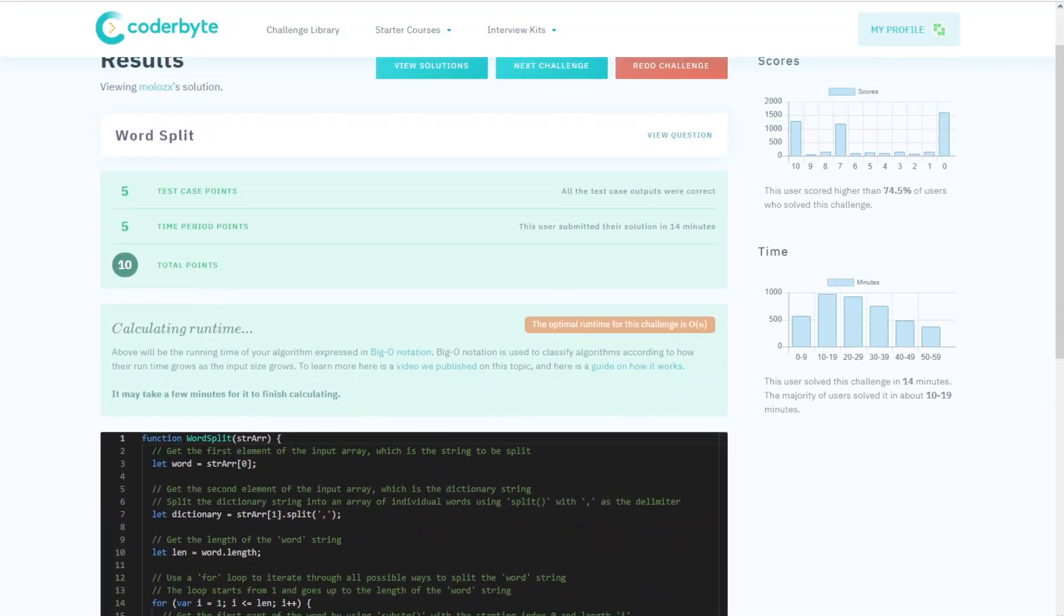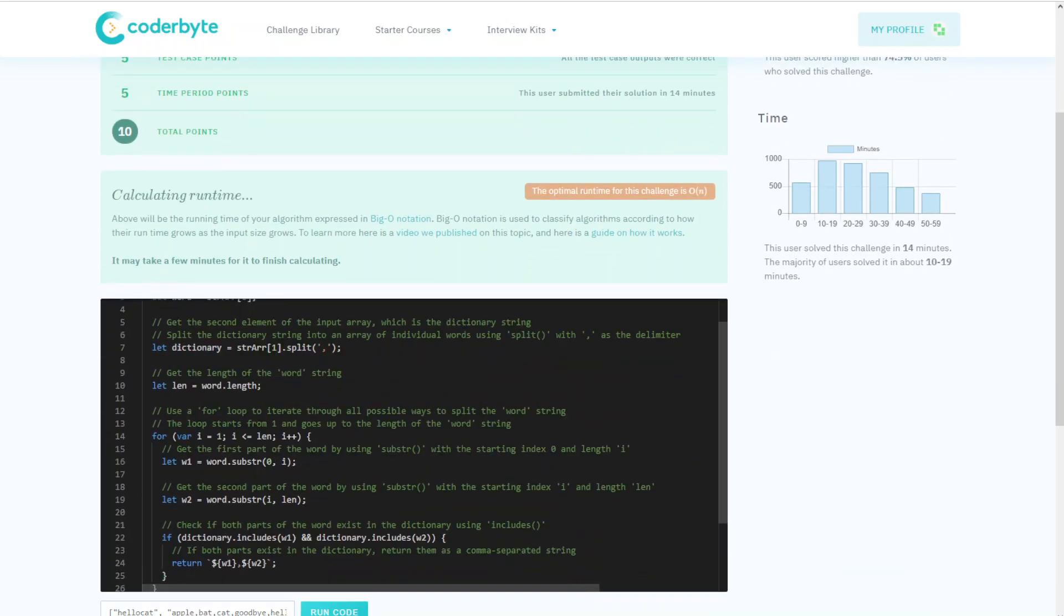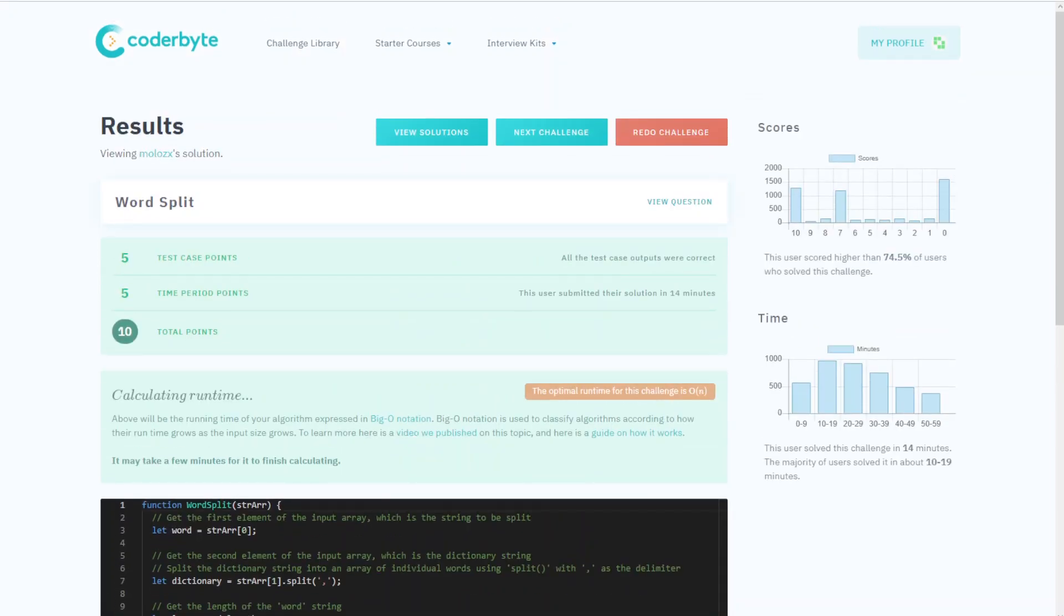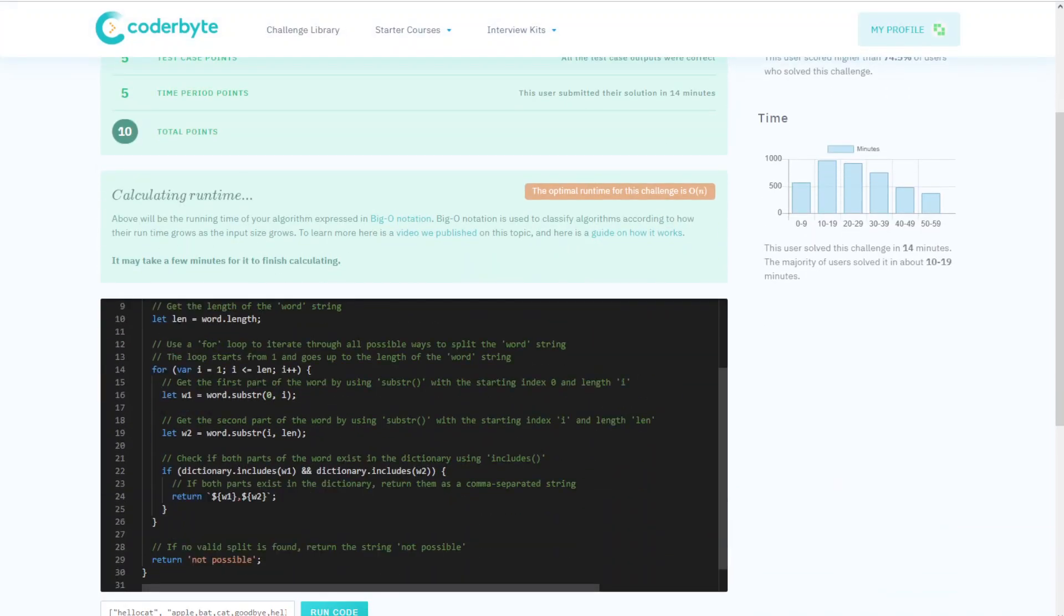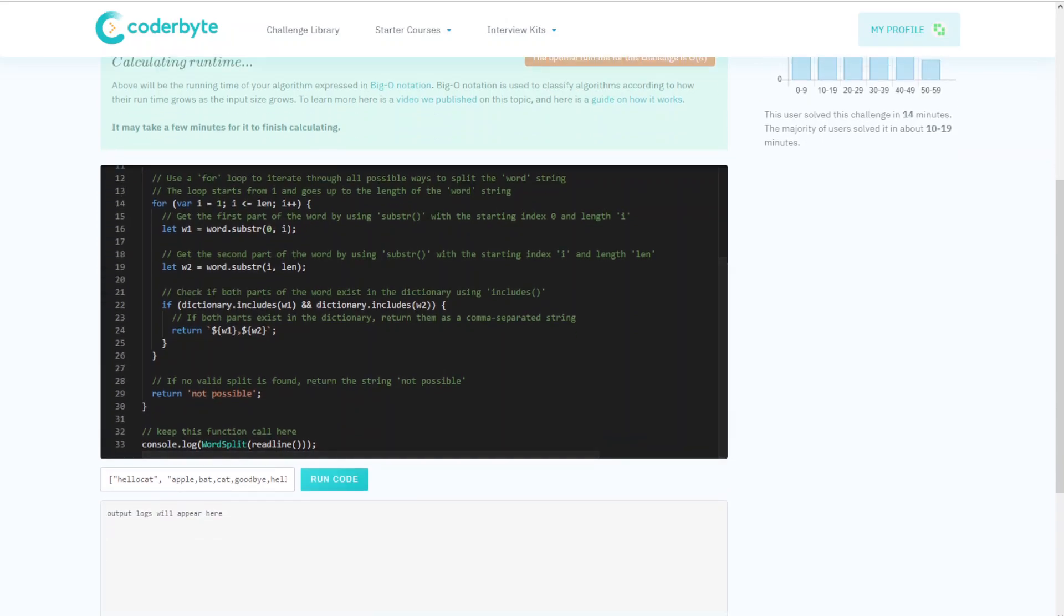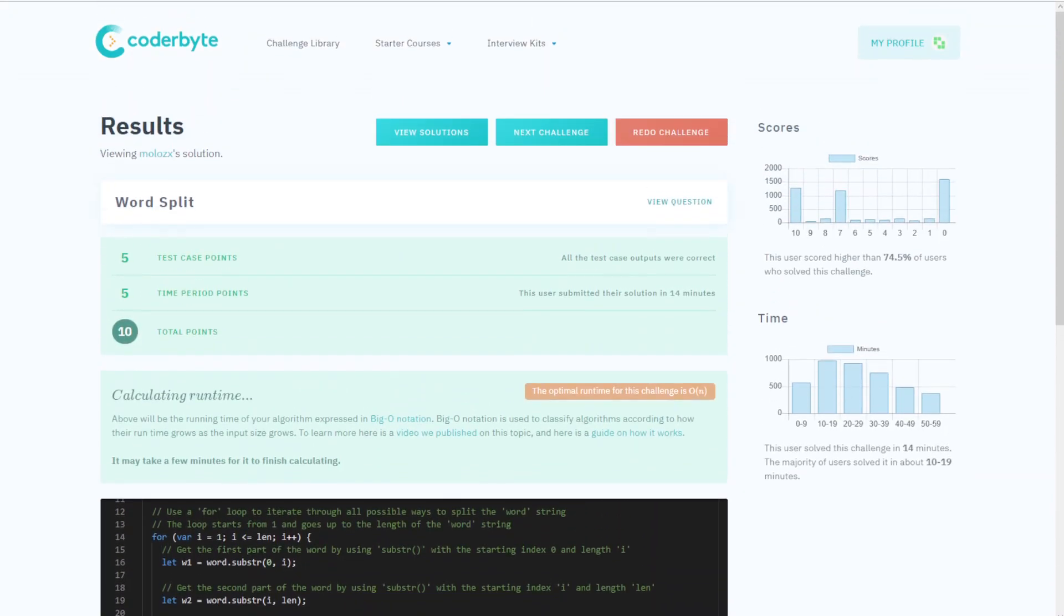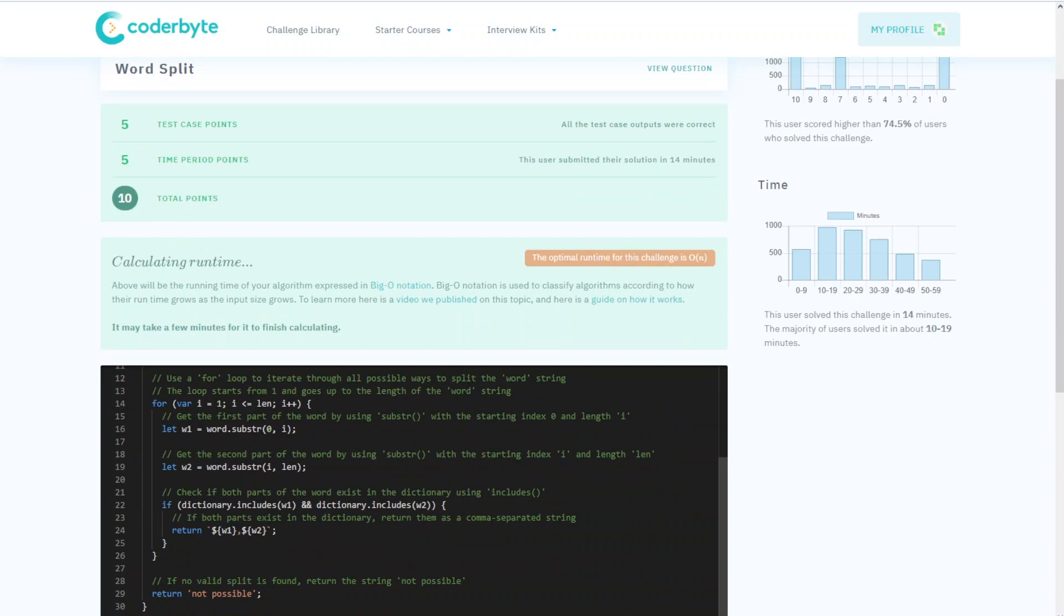Even the timing is good. This was the word split implementation. Please comment if you see another way to do this. Let me know if you'd like to see other challenges or assessments, what languages. Please like and subscribe, see you next time. Thank you guys, bye.